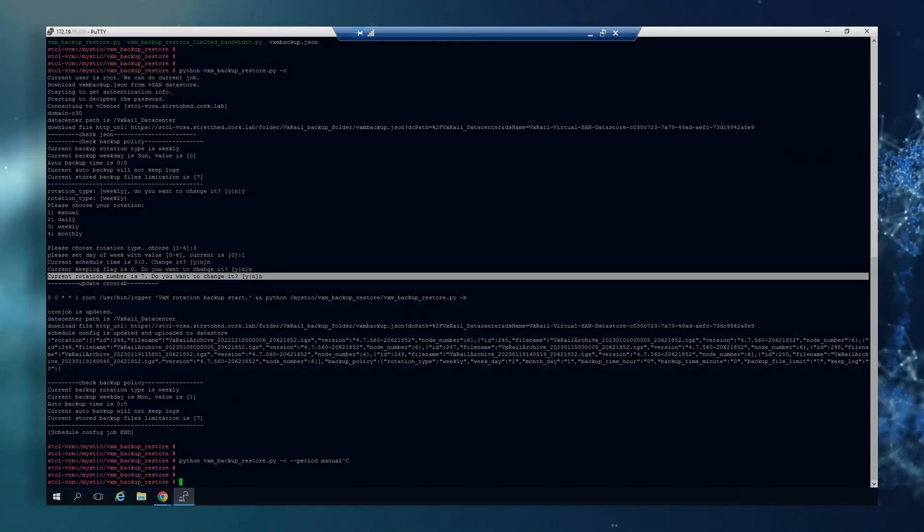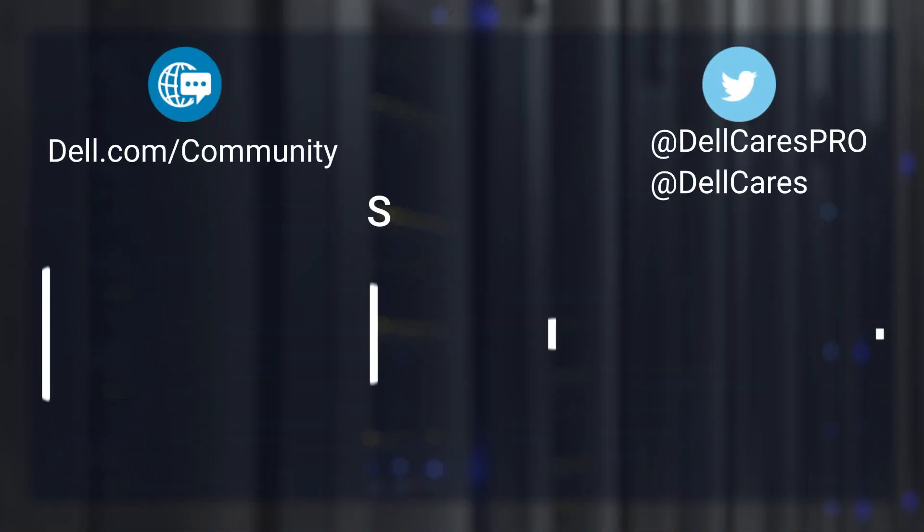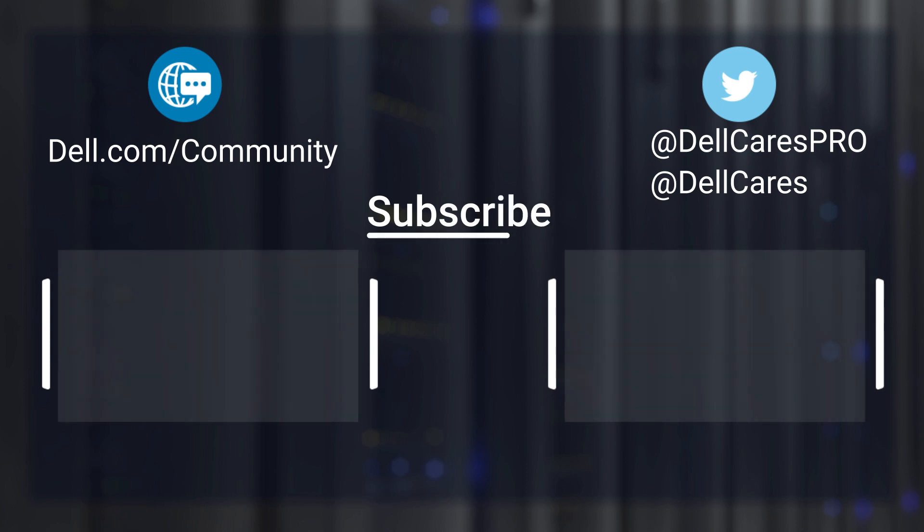That's all for today. Thank you for your time and have a nice day.